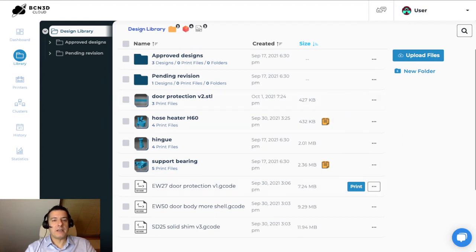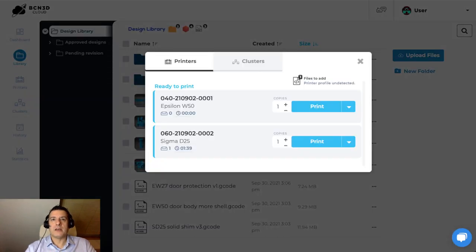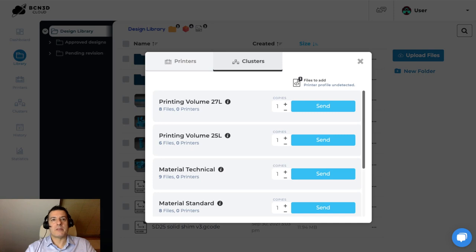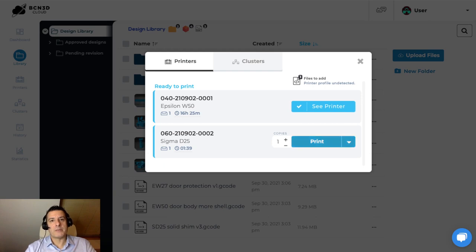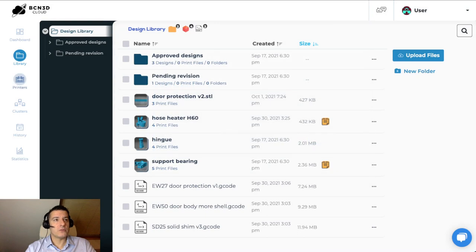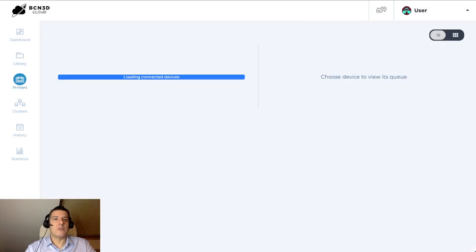And then finally, with print files, you can hit the print button, which allows you to see both printers that are online at the moment and ready to print. And then clusters, something that I will explain in a minute, that you can then send this print file to. In the first example, let's just go ahead and place this file in the queue of this printer, and maybe also for the next printer, we're going to directly send it to print.